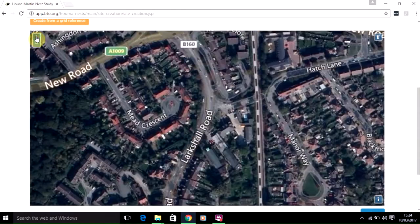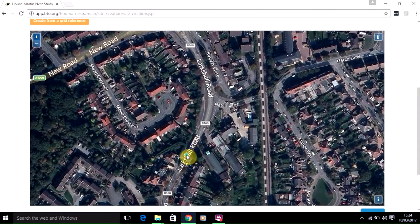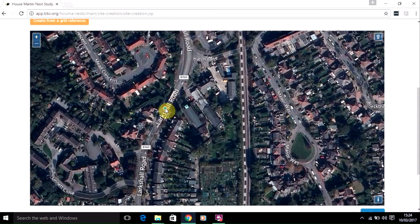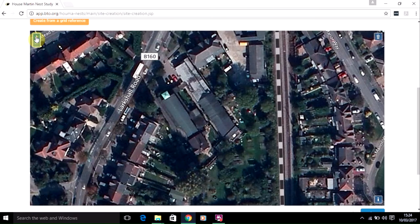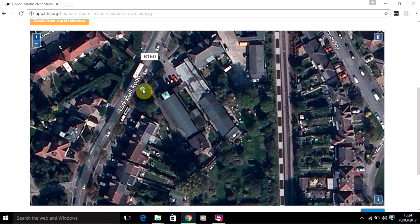You can then zoom in closer and move the map again. Once you're in close to your site you can start mapping it. Click once on the left mouse button on the screen in one of the corners of the site where you wish to put the shape to mark the area.